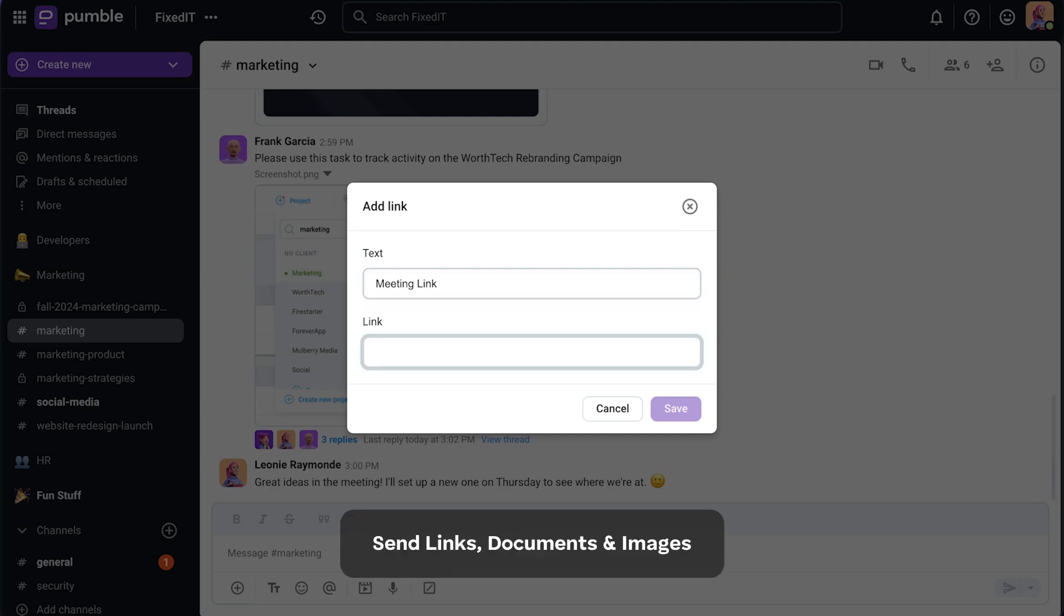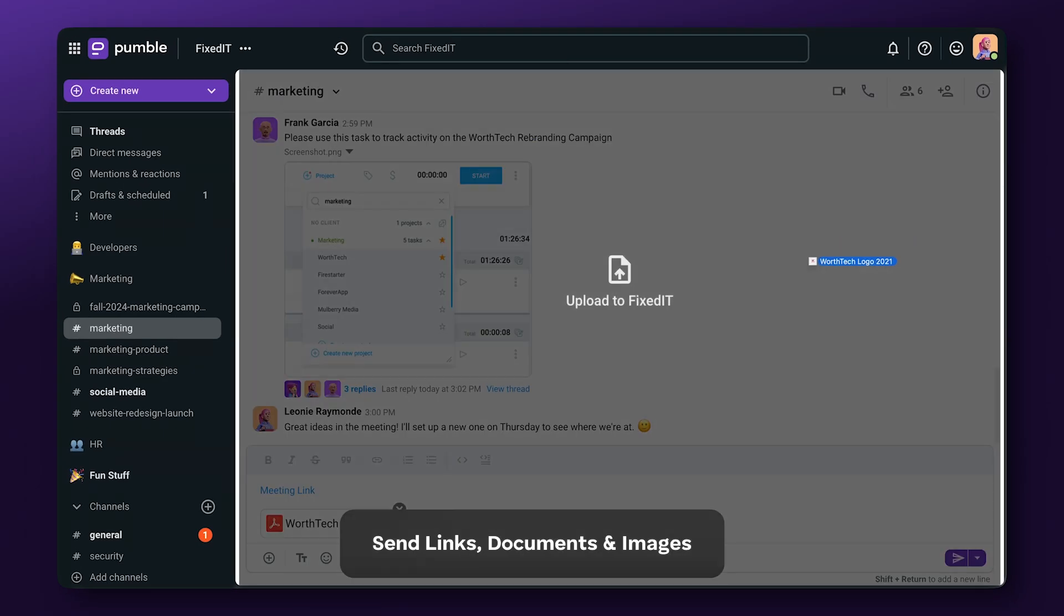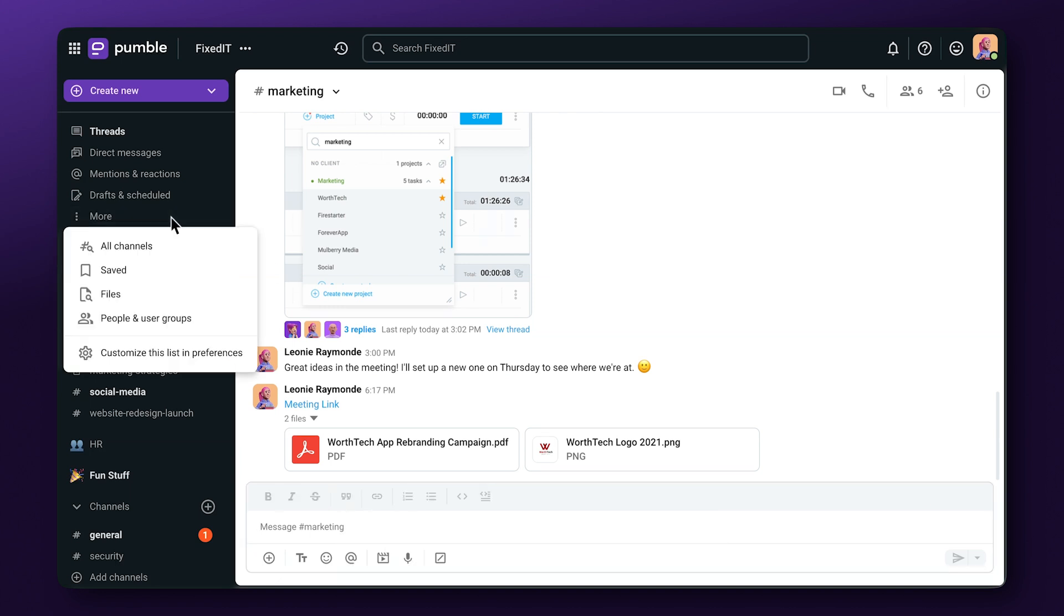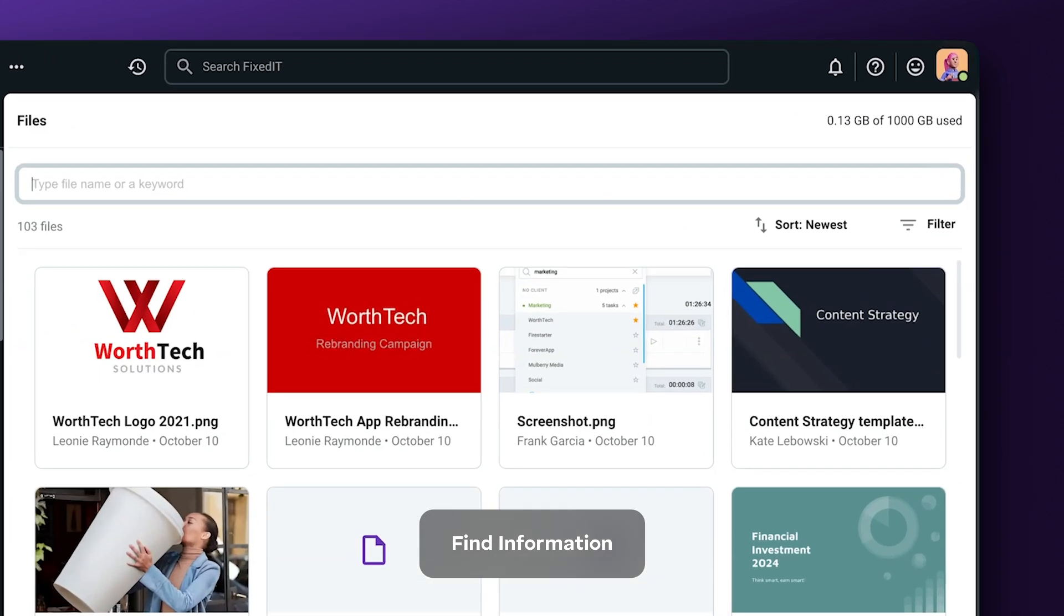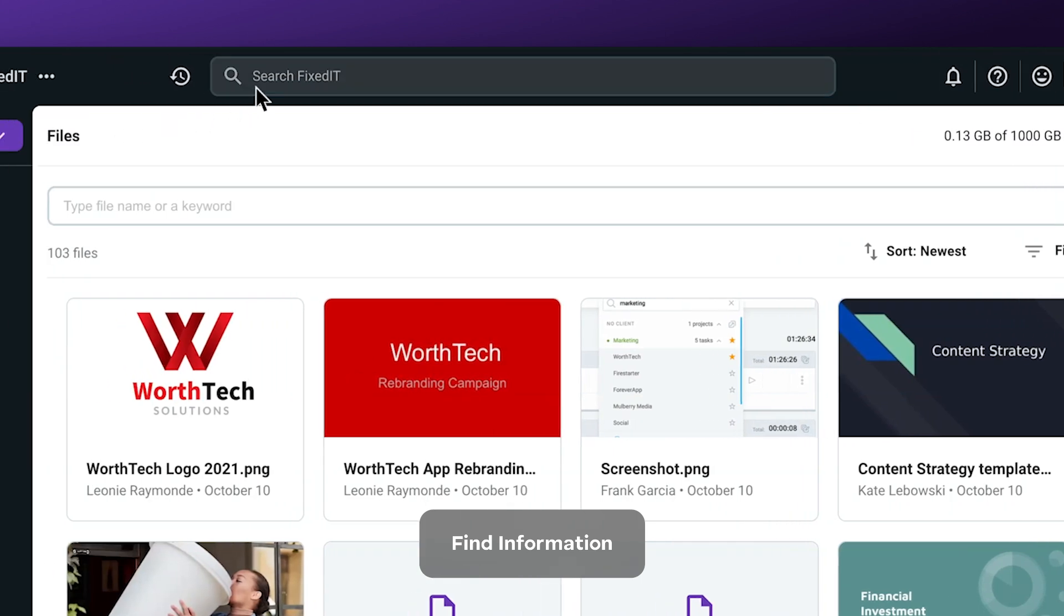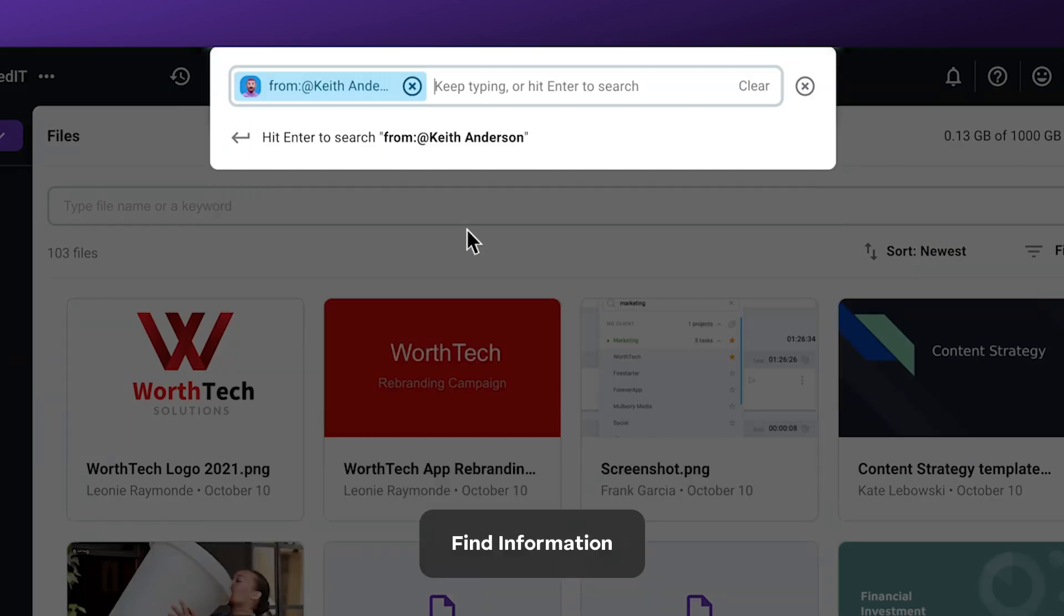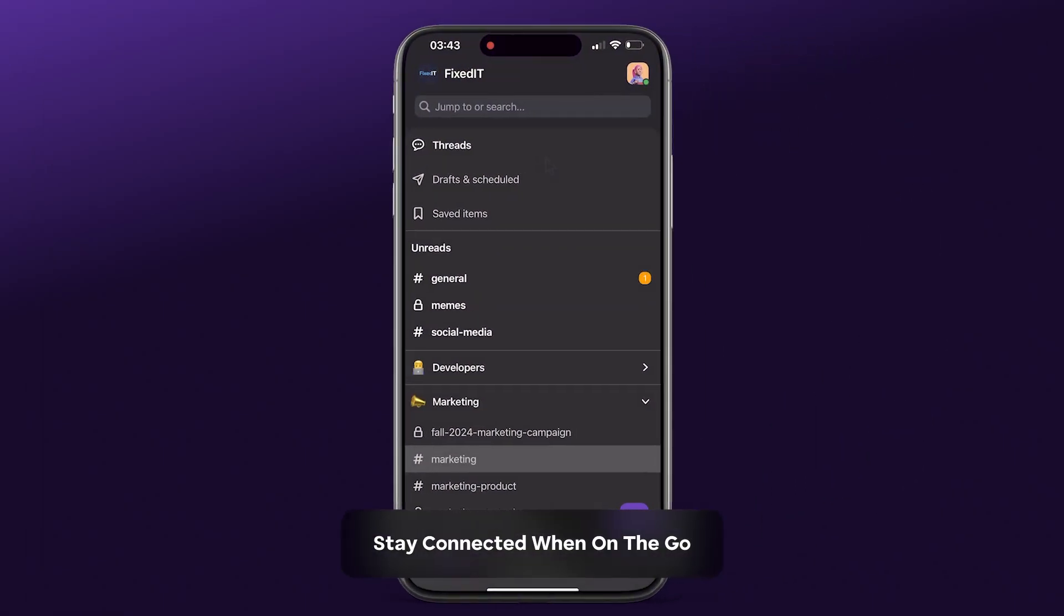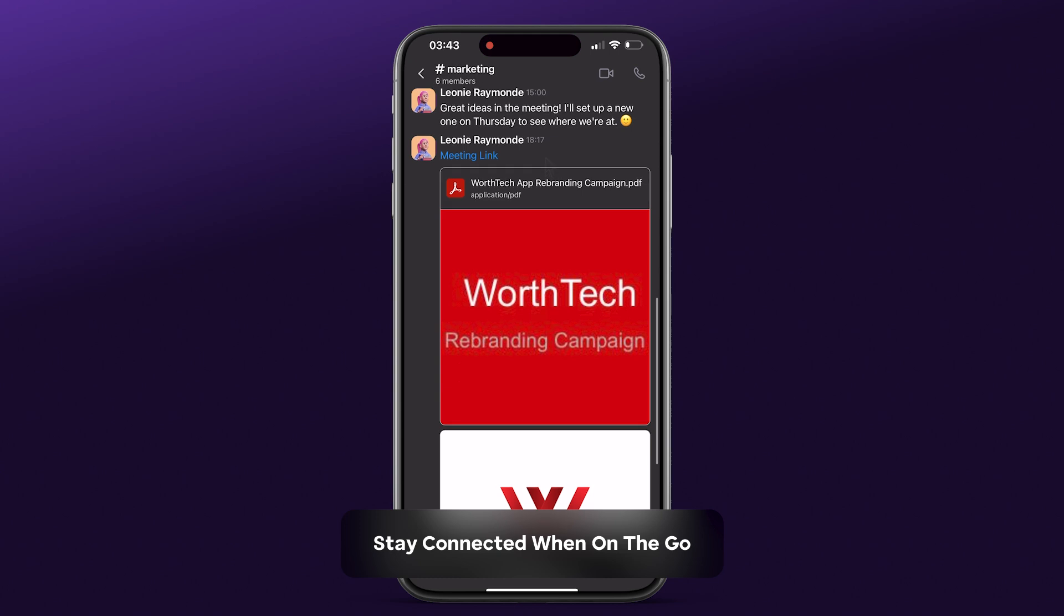Send links, documents, and images securely. Take advantage of a storage space that grows with your team, and find old messages in a flash no matter how much time has passed since you last saw them. Get your team on the same page, even when you're on the go.